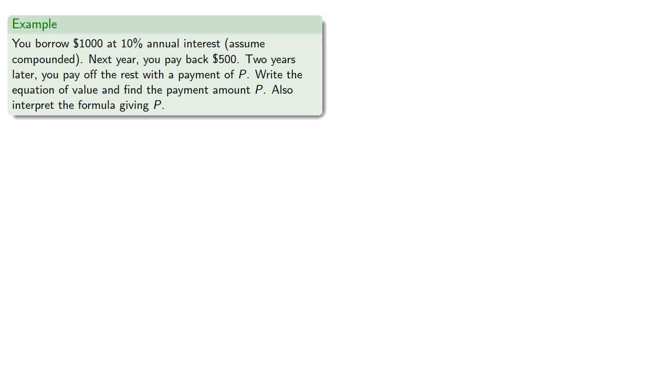Since the loan is paid off at tau equals 5, the balance is B equals 0.